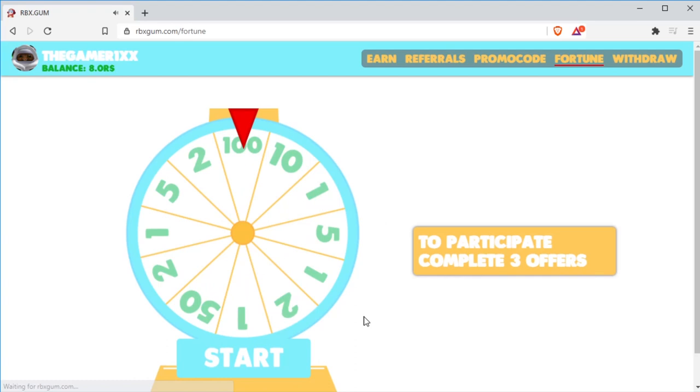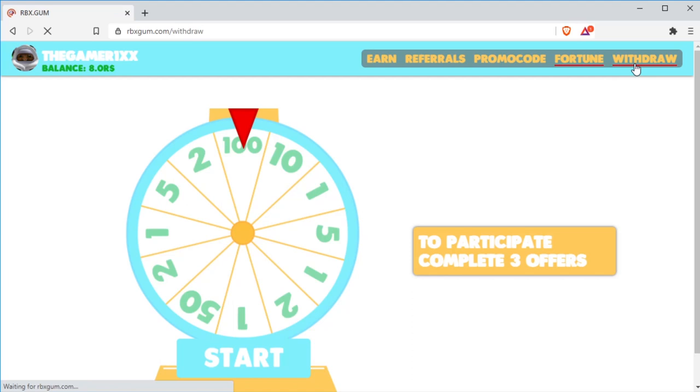I got one Robux. Guys, this is free Robux. This is how to get free Robux. Legit and fast 2021.